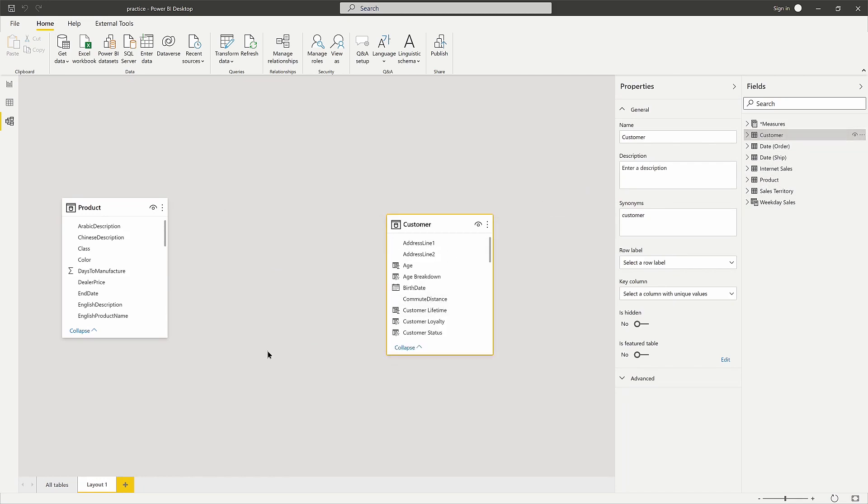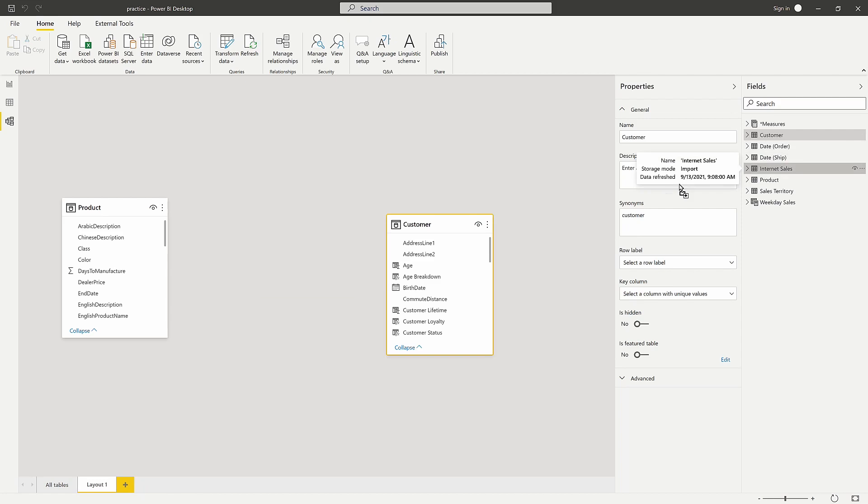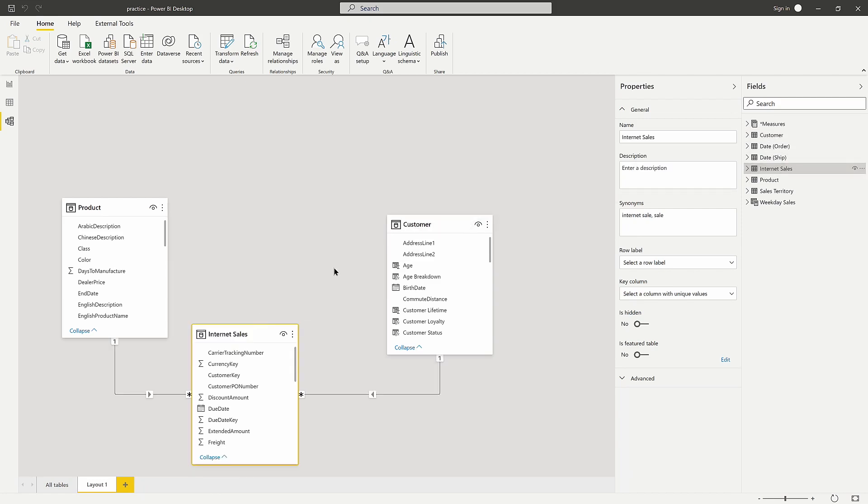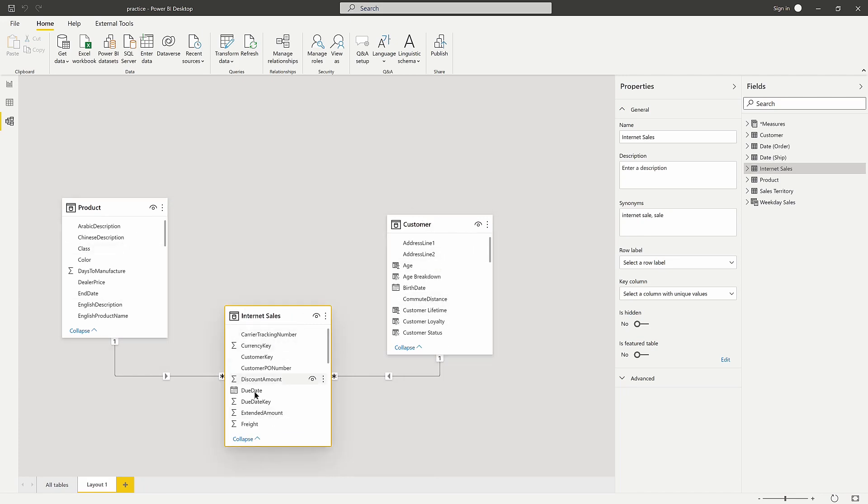Those are the two tables I pulled from for my visual. As you can see, there is no relationship between the two. Because there's no relationship, no filtering is being allowed to get through to the customer table. If we bring in our internet sales table, which is the bridge between the two, we can see there are relationships between our dimension tables, customer and product, with our fact table internet sales.